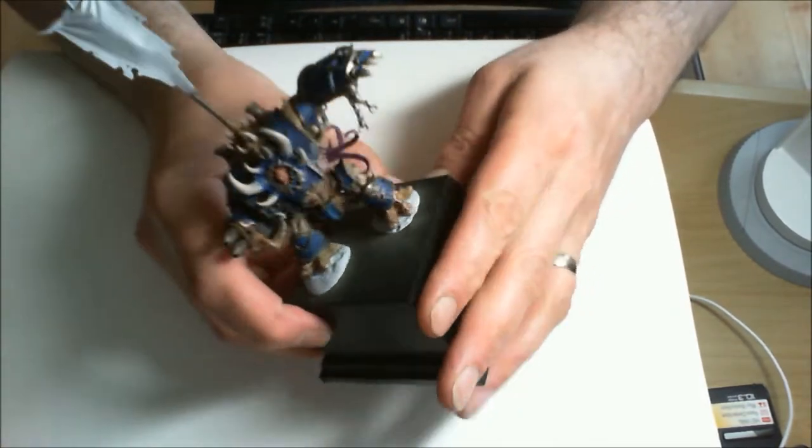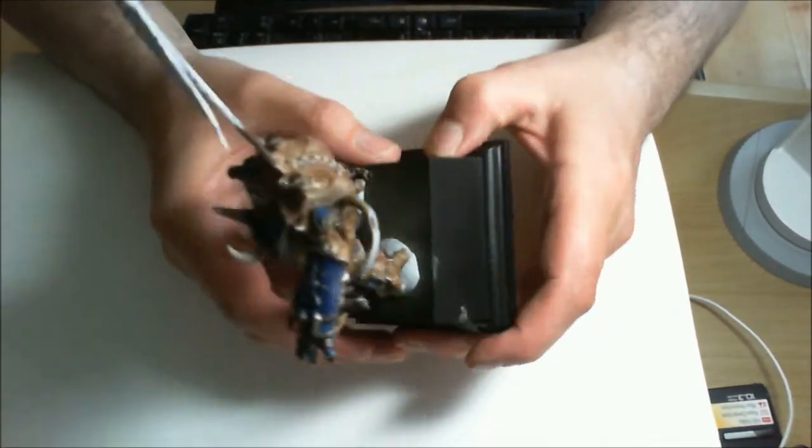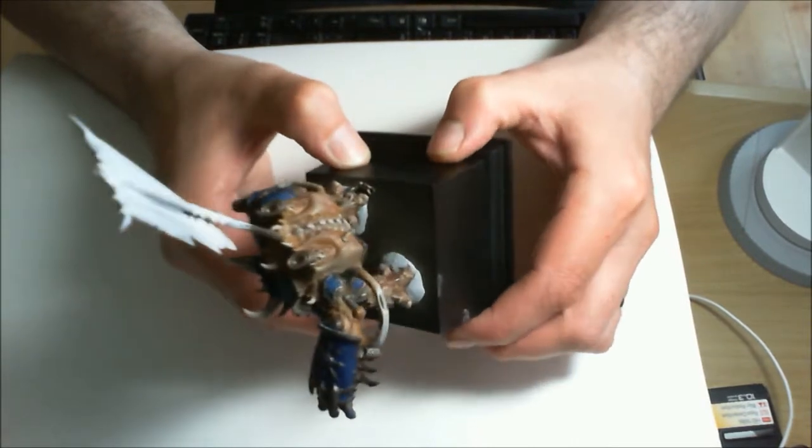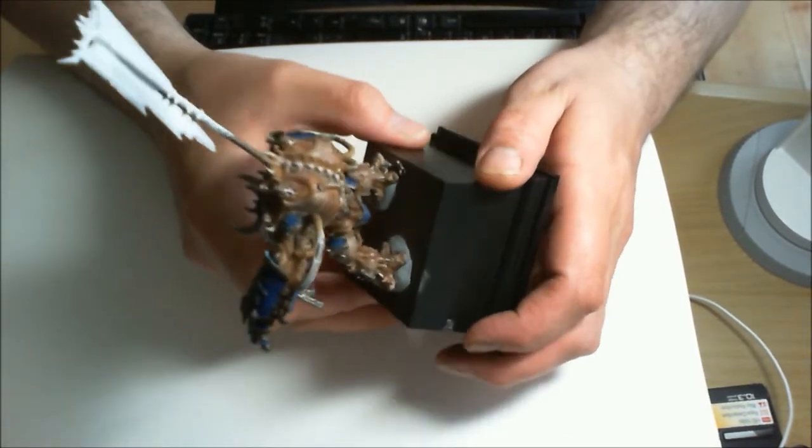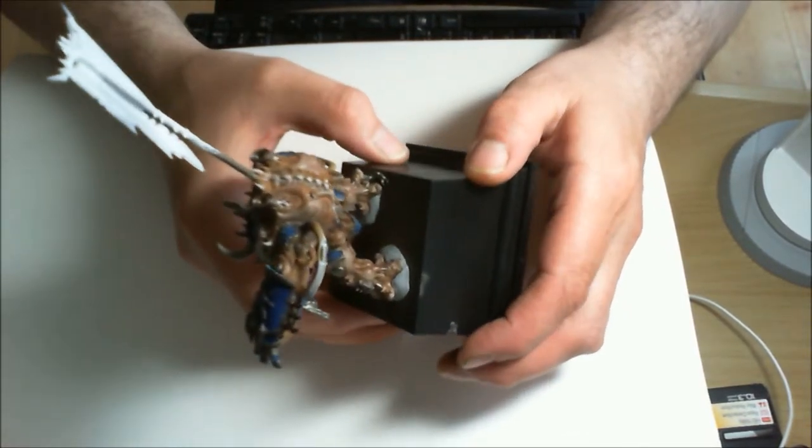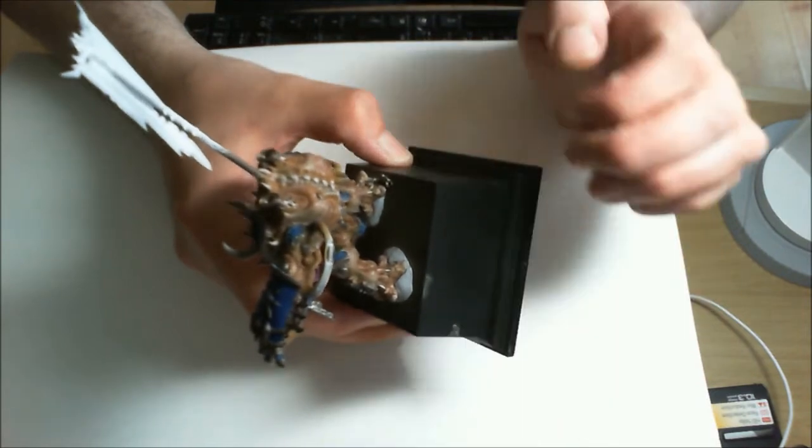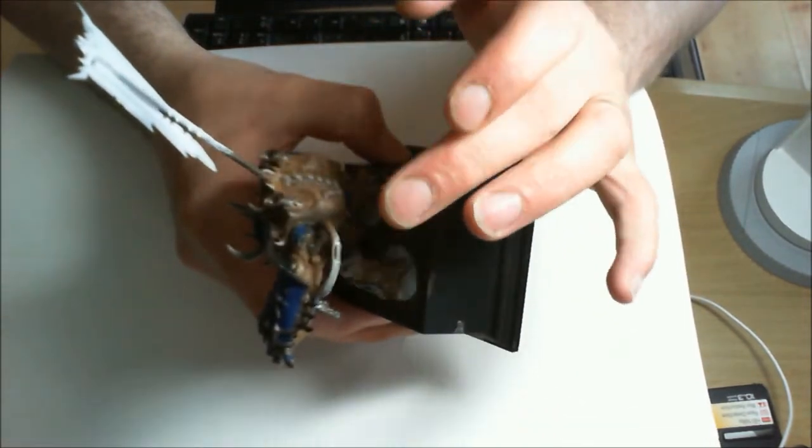And then round this side, turn it round to the back, there we go, that's the skin tone, pretty much finished, just got to do all the pipe work.